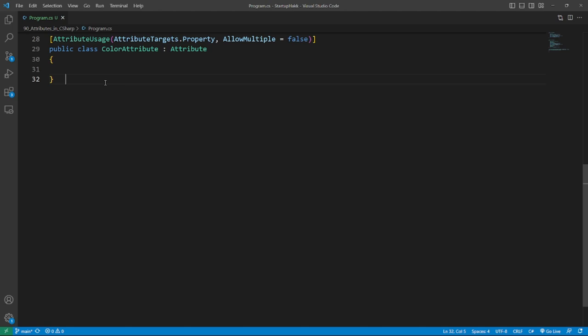And you can use the attribute on the same target multiple times, true or false. I have configured the attribute in a way it can only be used on properties and it can only be used once on a property.